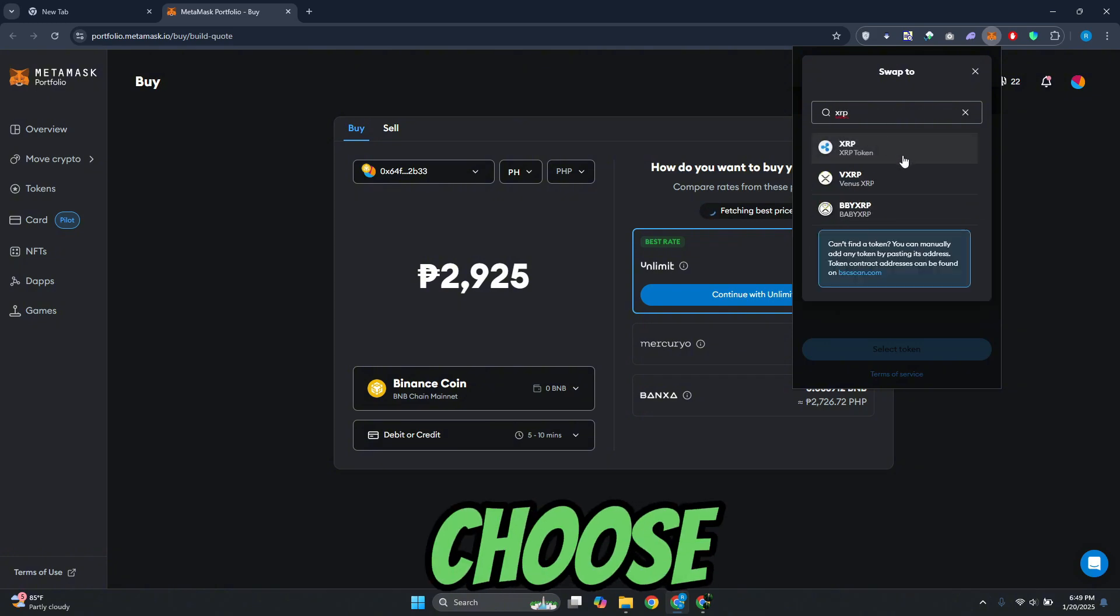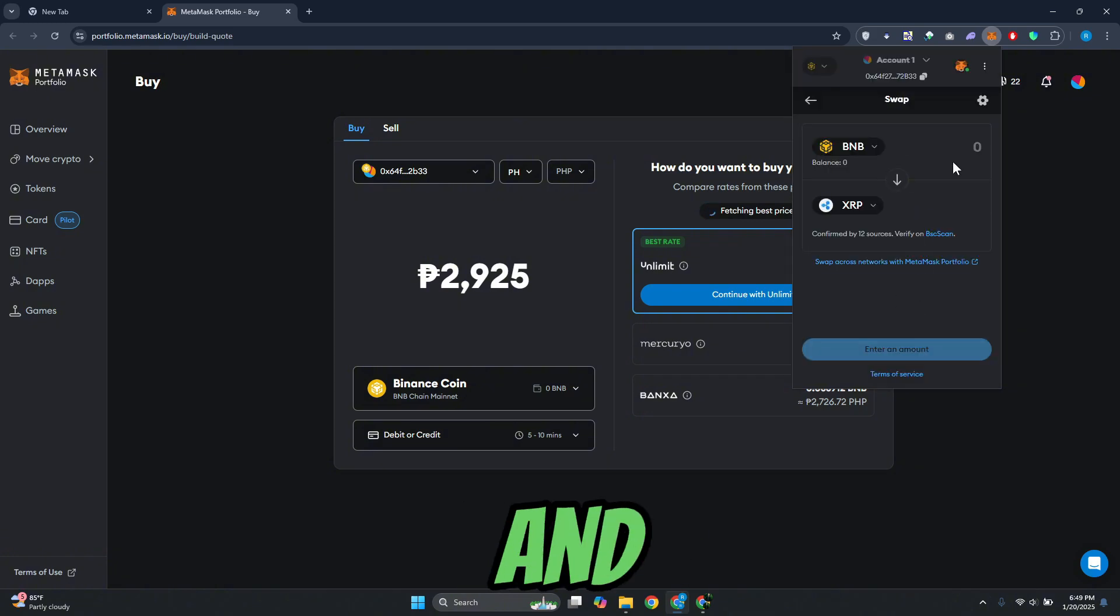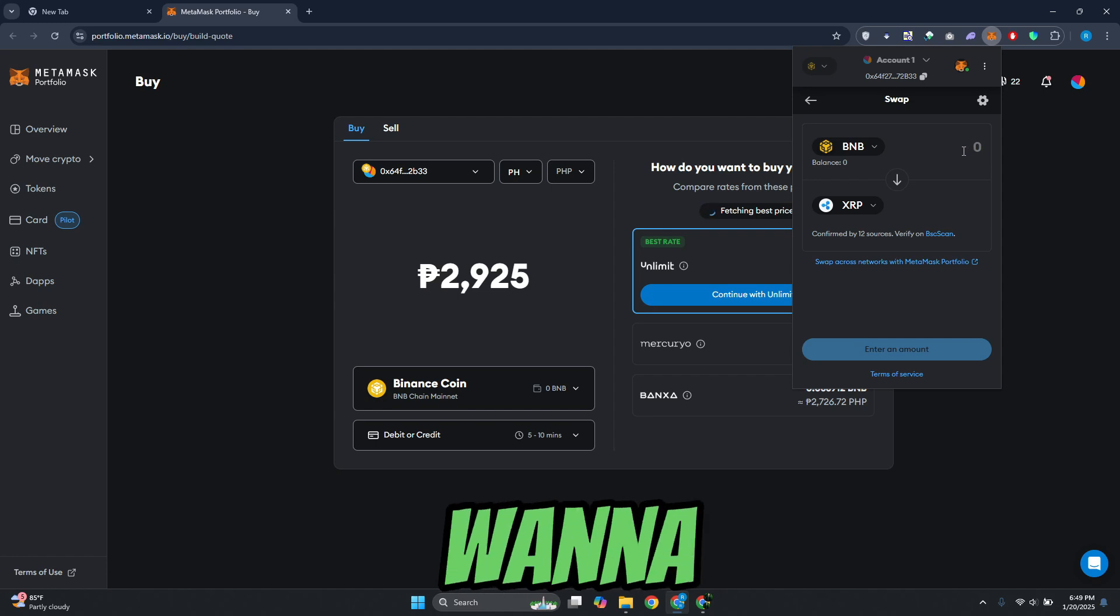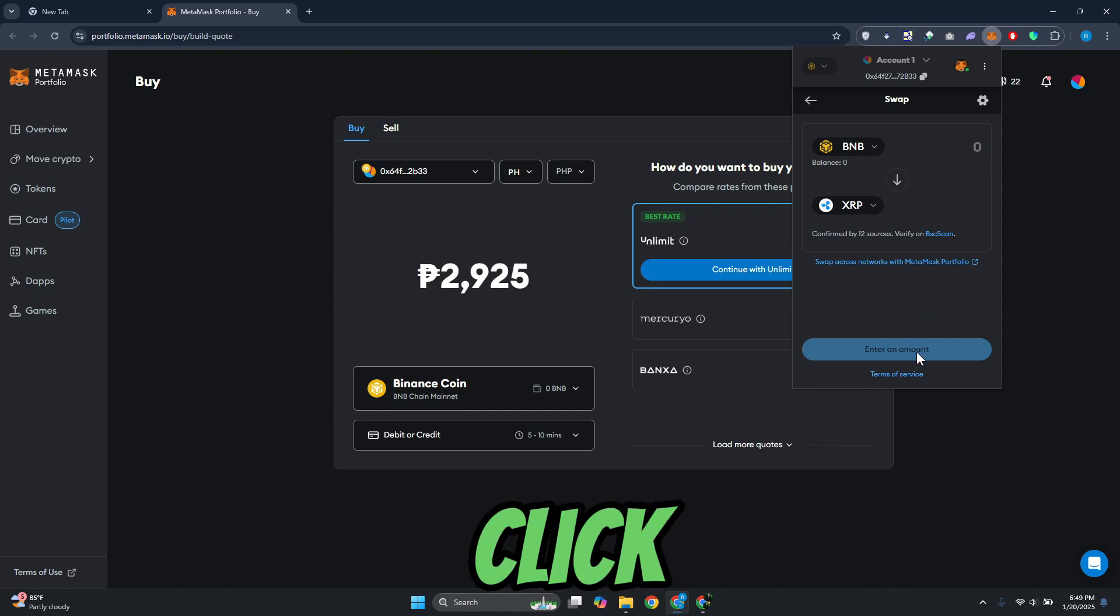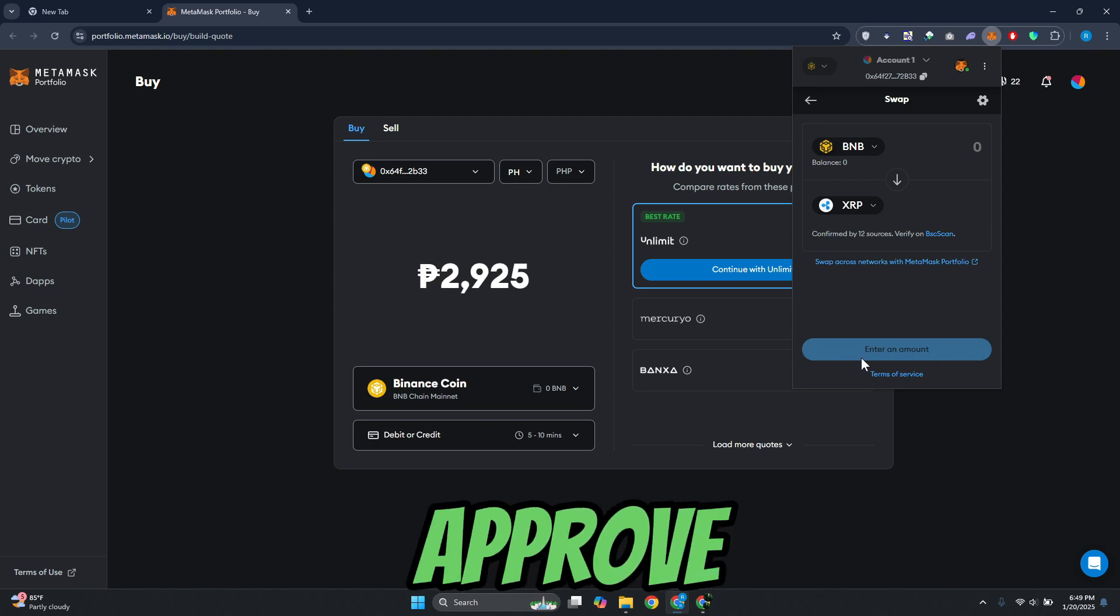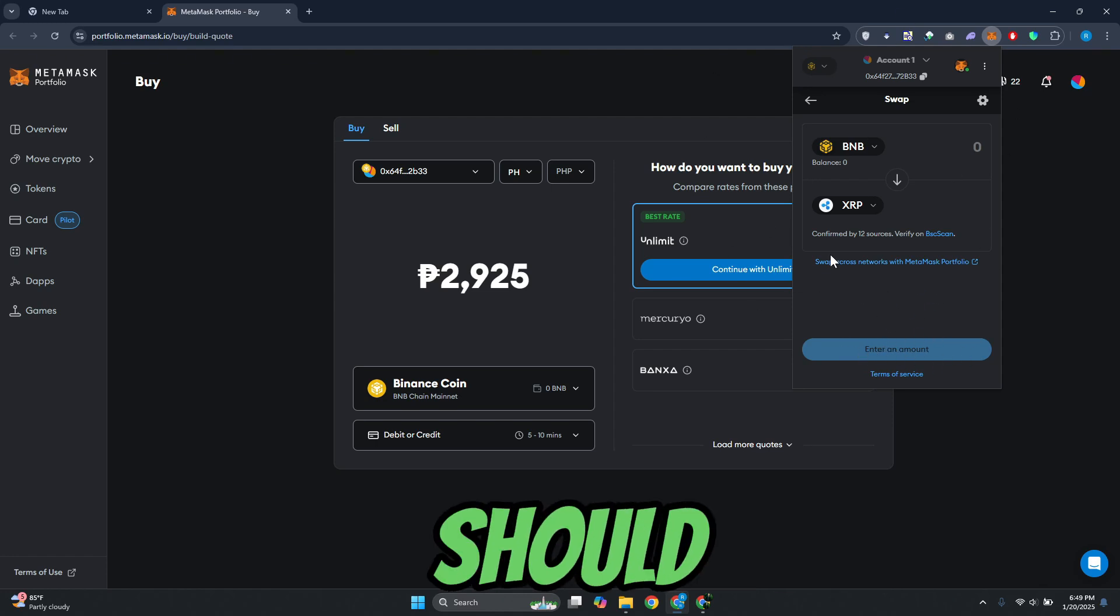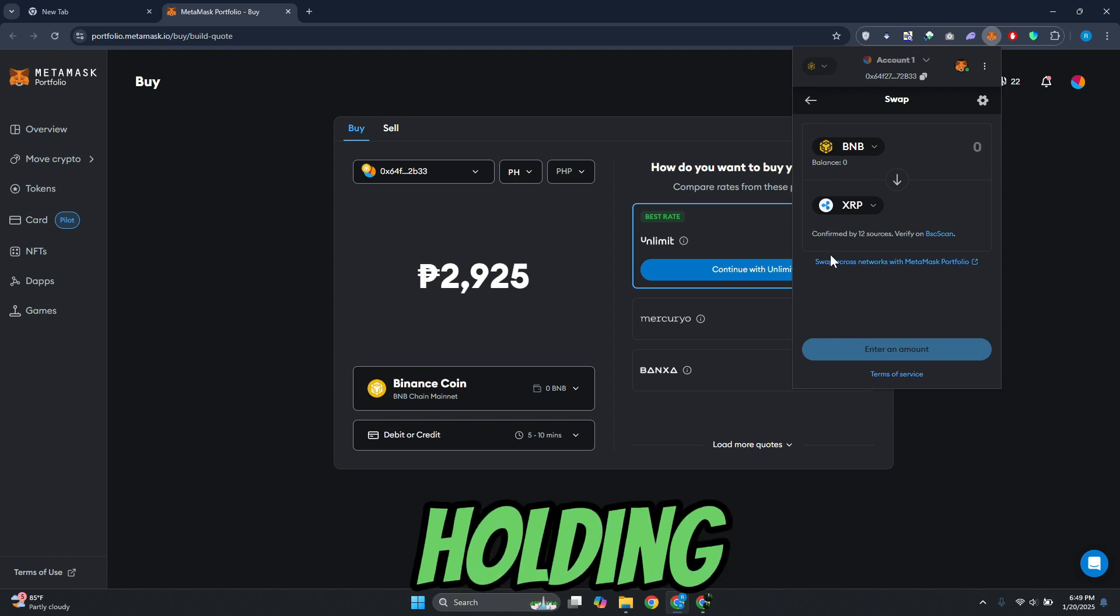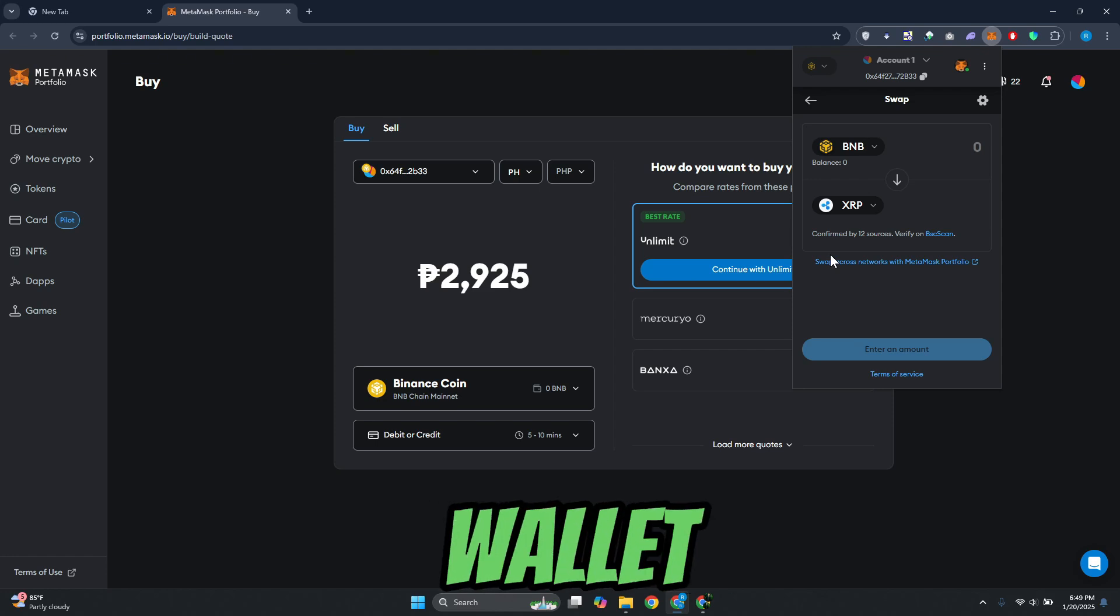From here, choose the XRP token and say how much you want to basically swap. Just click on approve or the next page in order for you to approve the actual transaction, and you should be able to start holding XRP in your wallet.